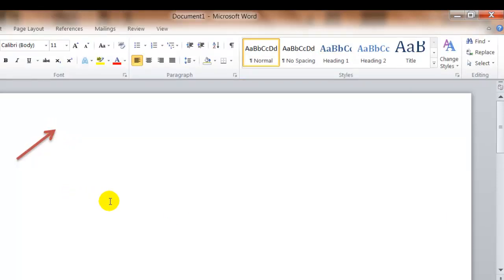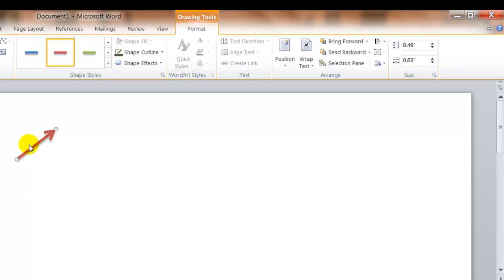Now, if you want to delete the shape, you would click on it one time and press delete on your keyboard.